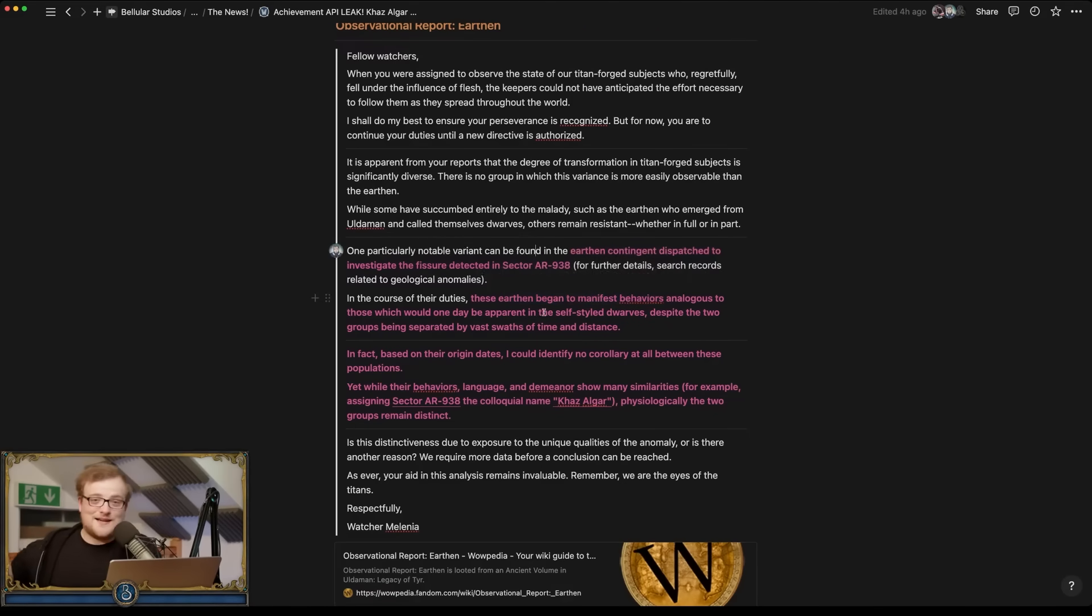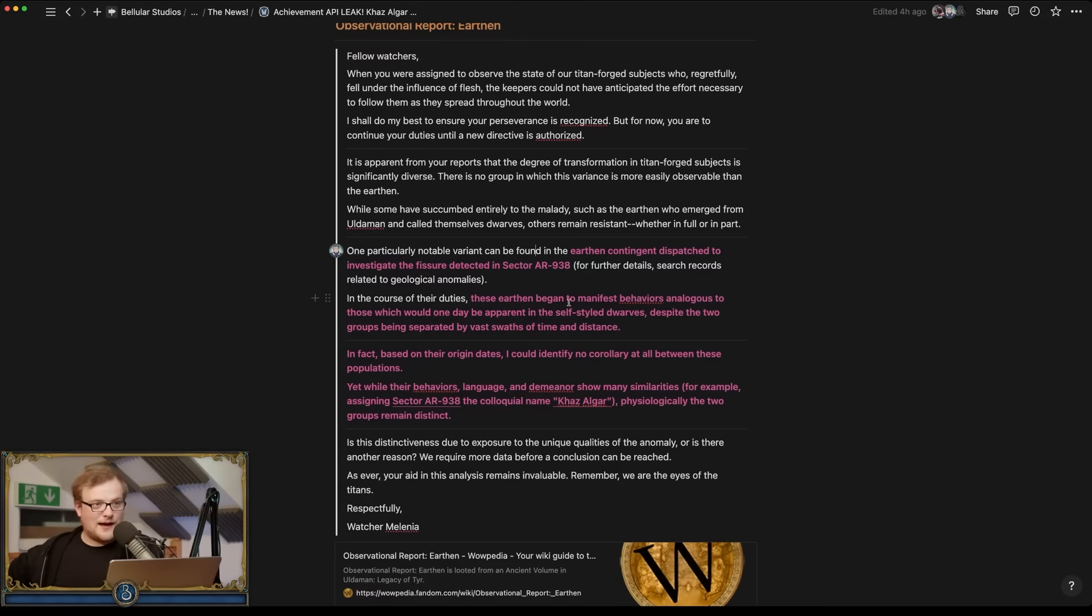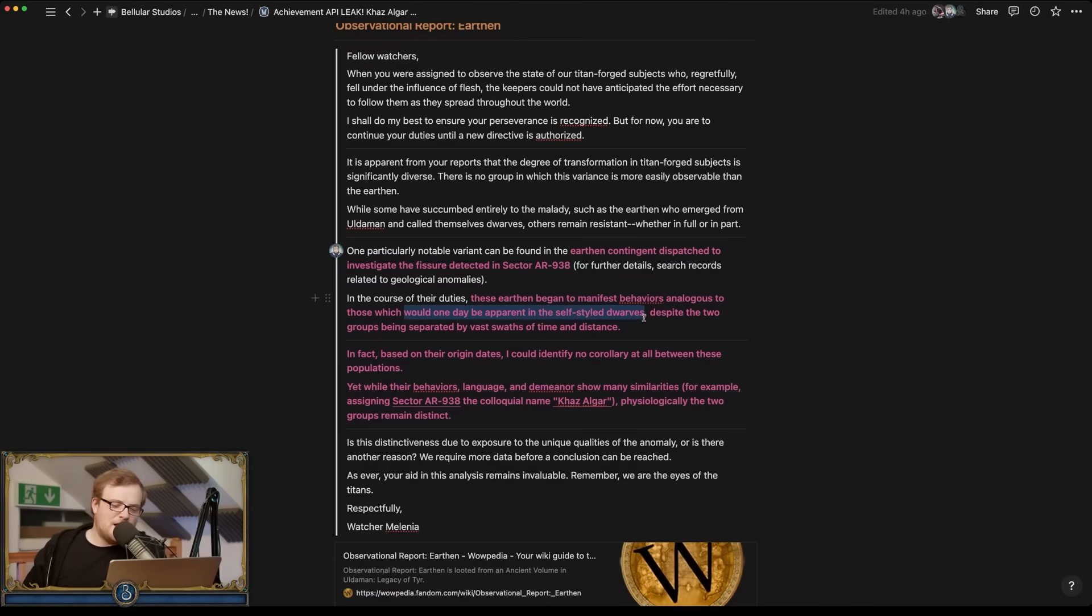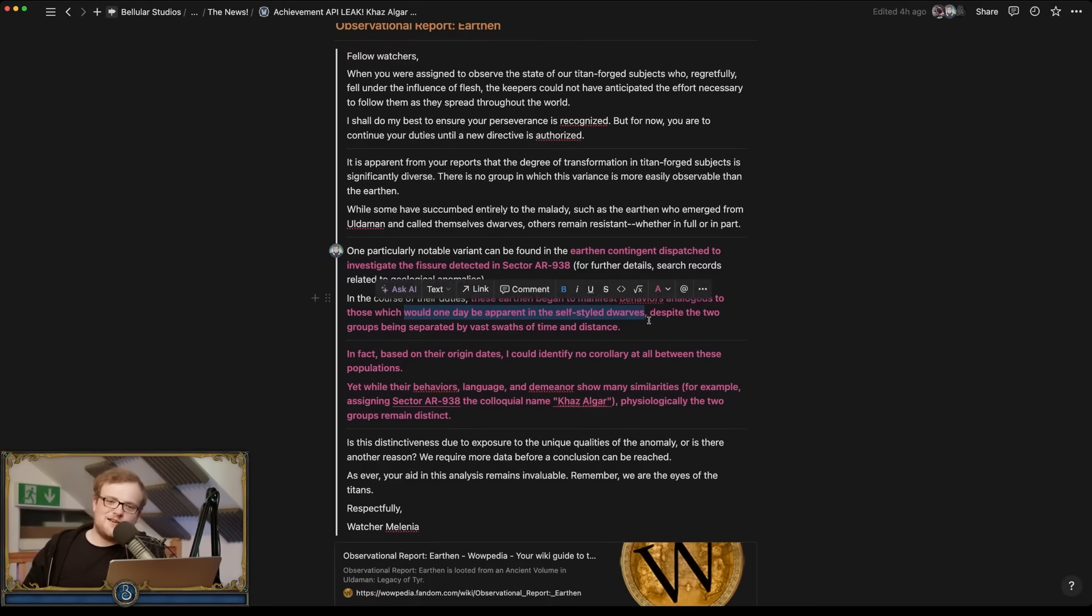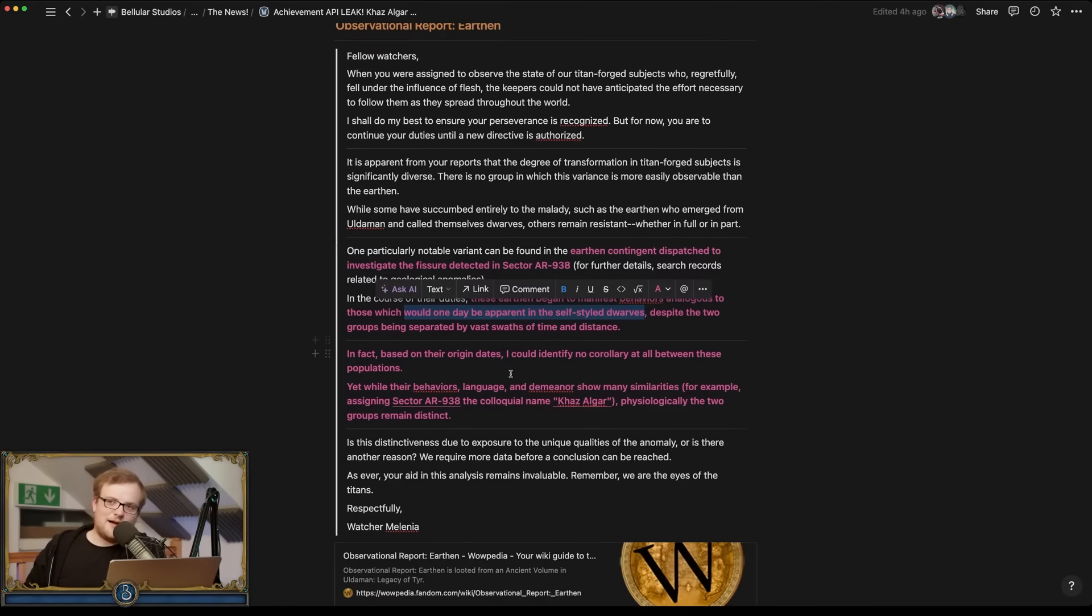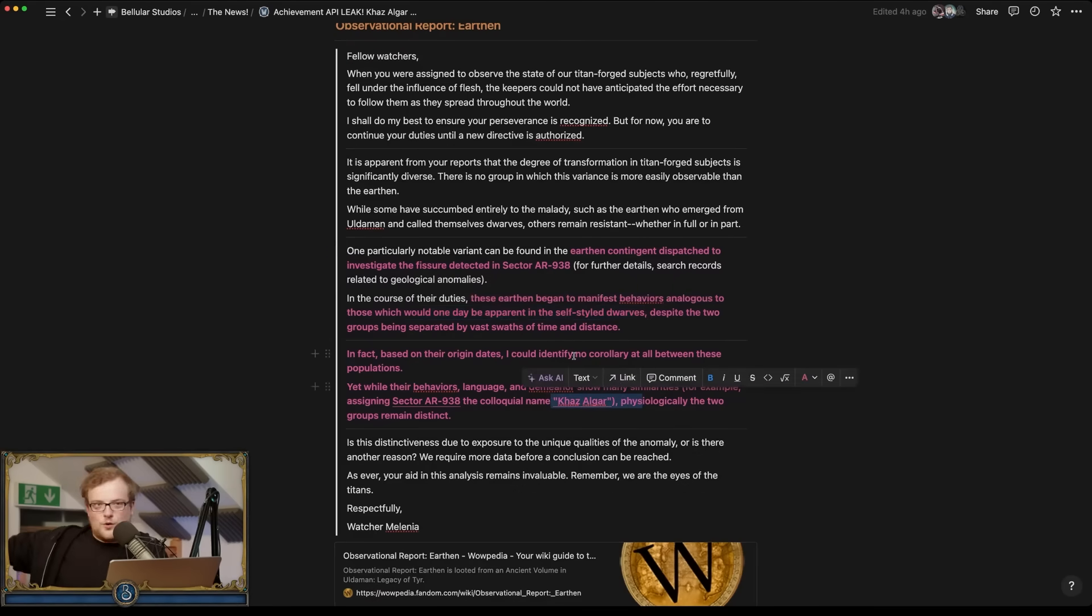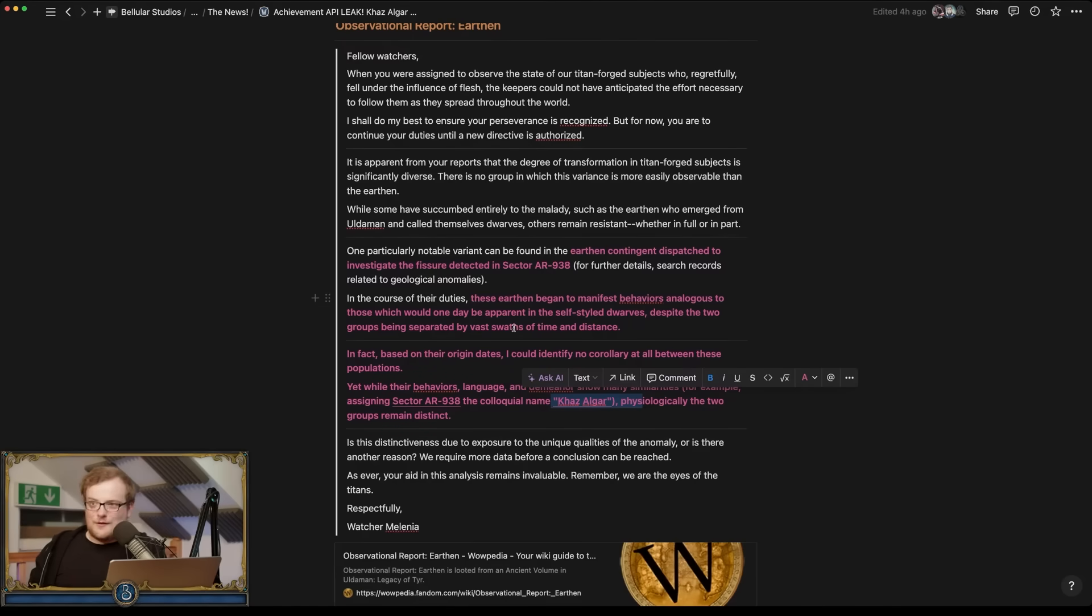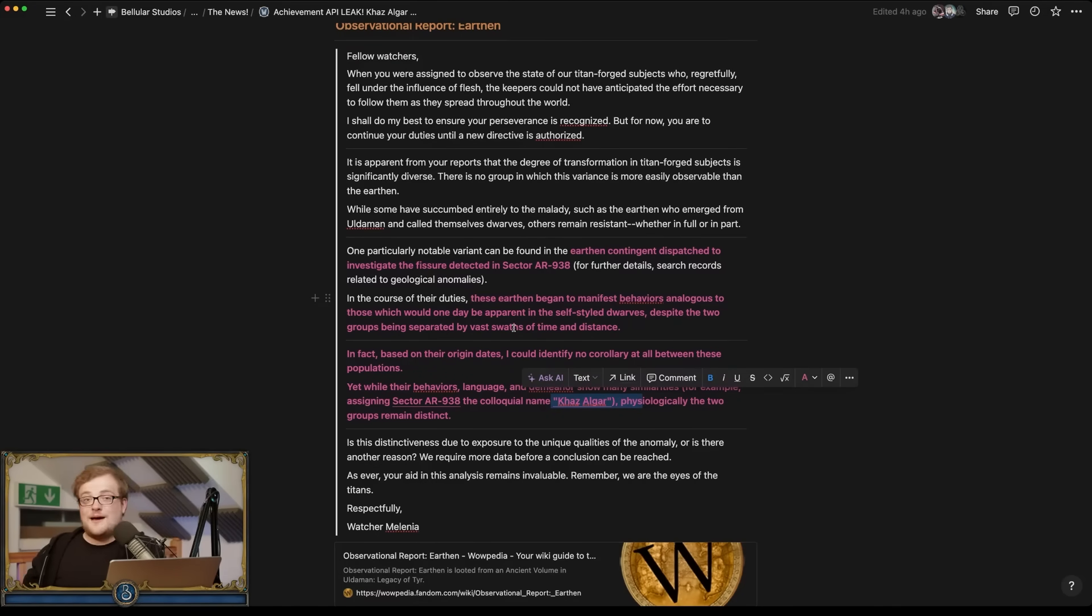But anyway, time passes, they get a bit more fleshy, and the Titans or the Keepers look at them, they notice hang on a second, these earthen have kind of turned into dwarves. They're calling their home Khazal Gar and their culture is the same as other dwarves.